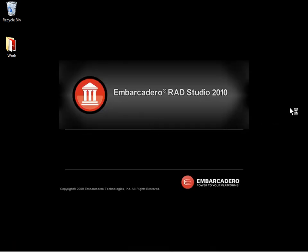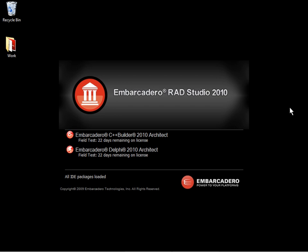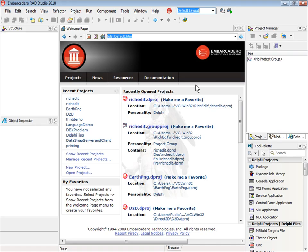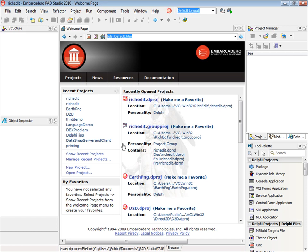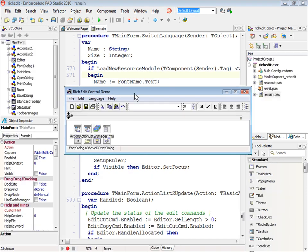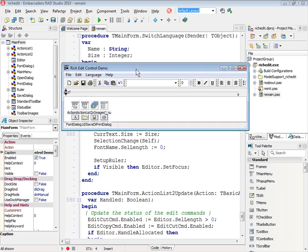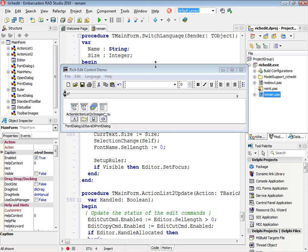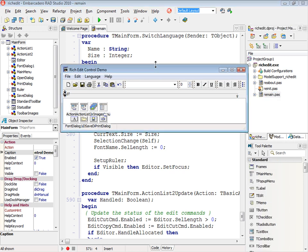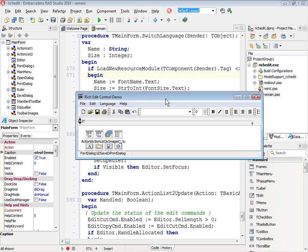And here is my RAD Studio 2010 IDE restarting. And now when I open my project, I have the form designer not embedded. It's completely float.